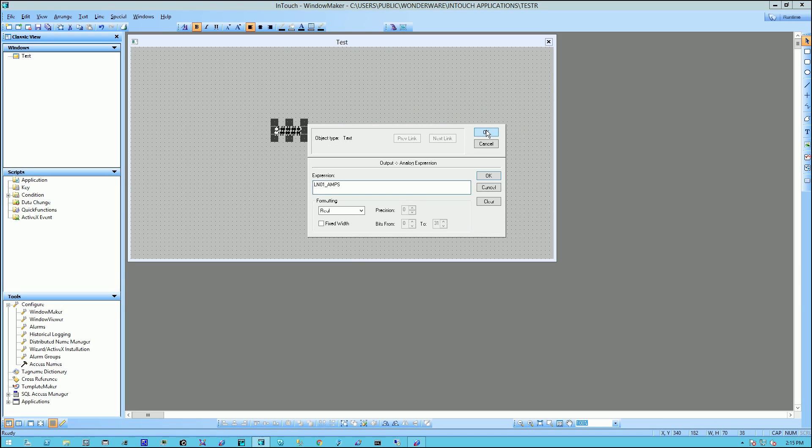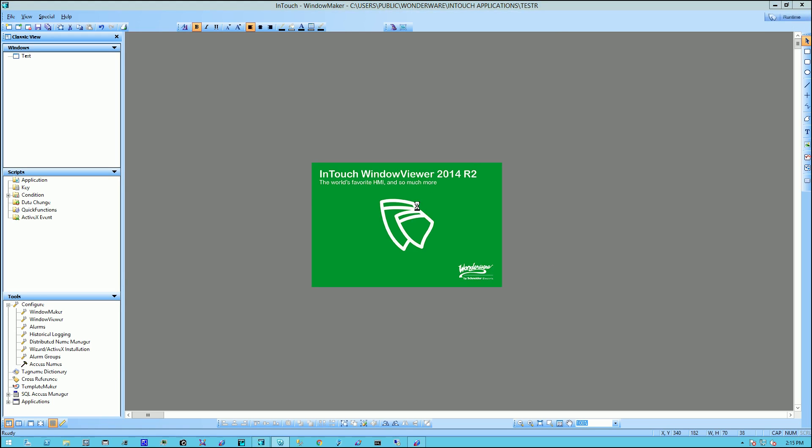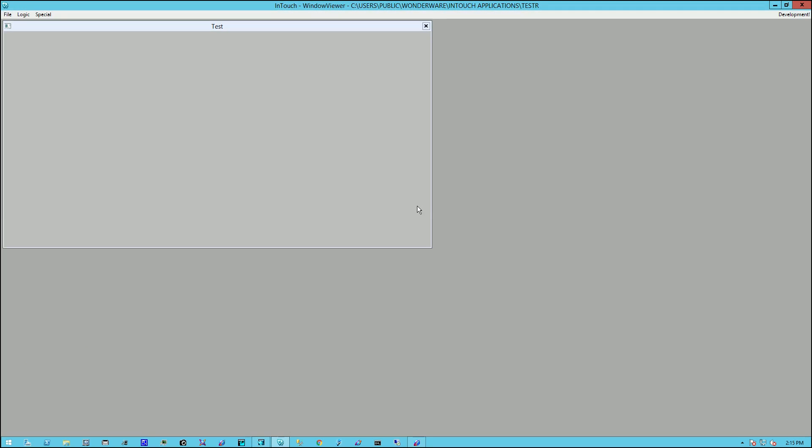And I'll say, OK, again. And now, let's take a look at it in runtime. And as you can see, we have values.